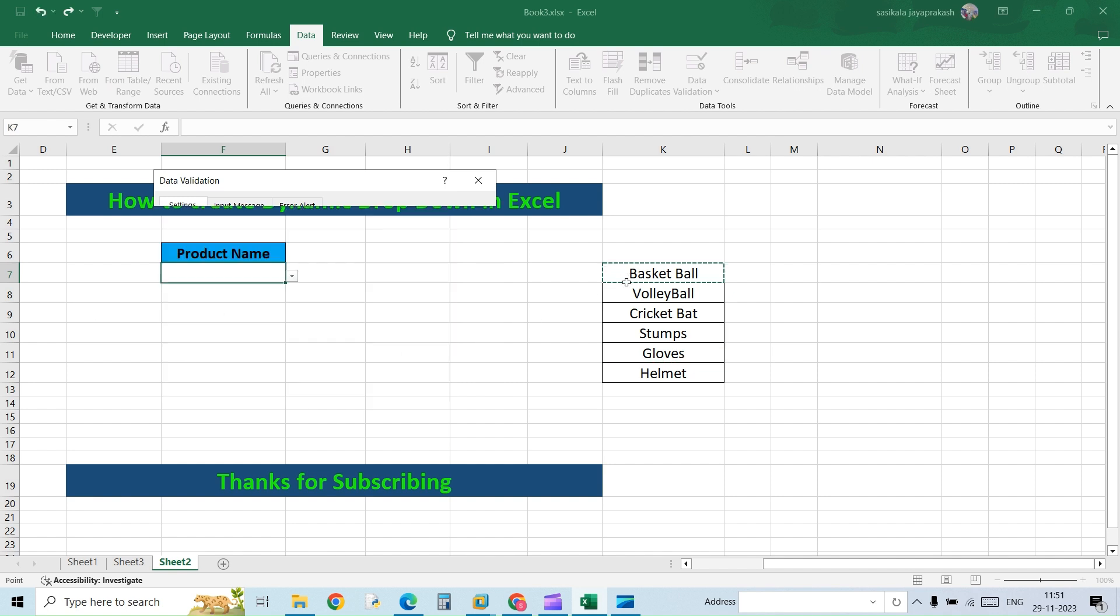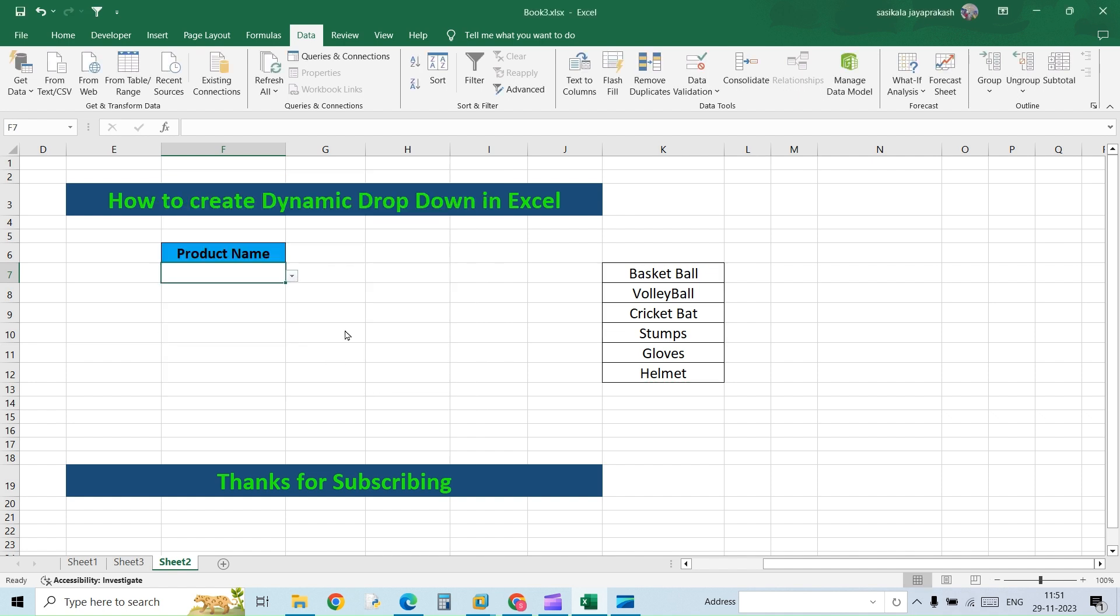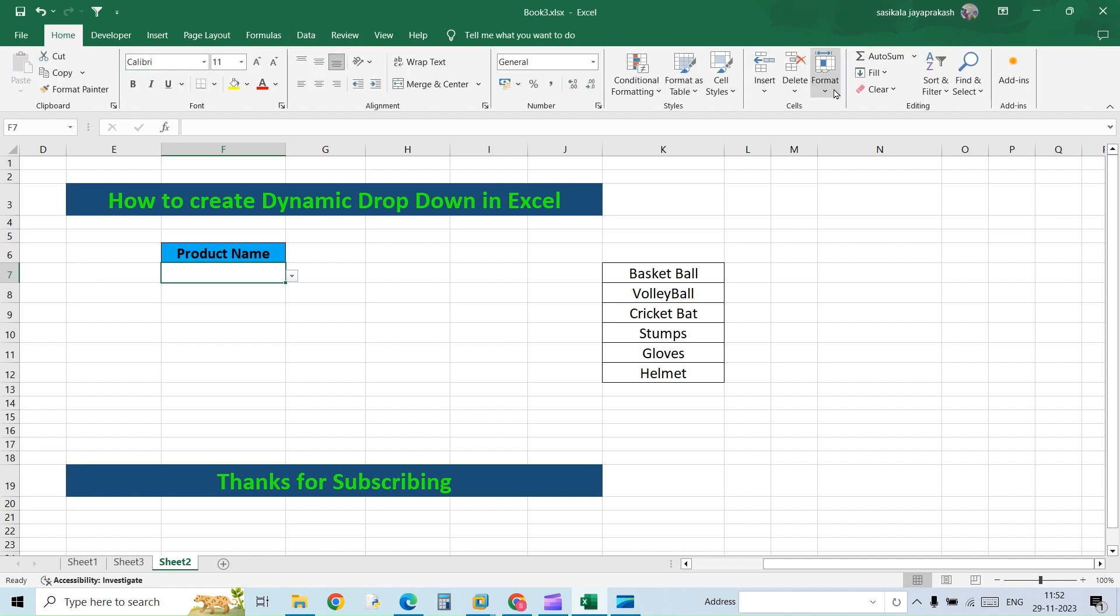Here you need to select the new range, and then if you see now you will have all six options available. But what if you keep adding new options every day? Then every time you cannot go ahead and edit the source data, right? So instead of that, there is an alternate option. That is what we are going to see. Let's see how to accomplish that.